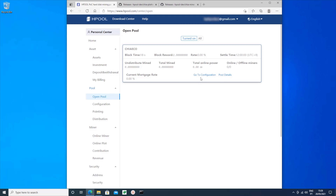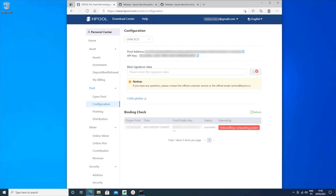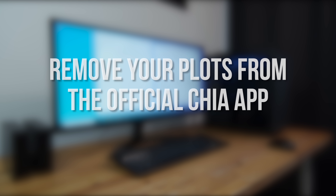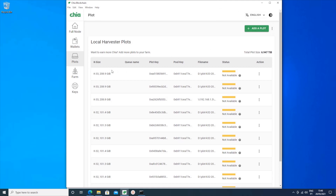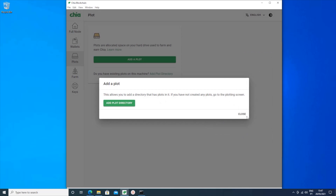Now go to the Hpool website, click on Open Pool under Pool on the left, then click Go to Configuration. You'll see a box asking for bind signature data. Click into the box and press Ctrl+V to paste the text you just copied, then click on the button labeled Bind. If you ever want to leave Hpool in the future and go back to solo farming, you'll have to click 'Unbundling Computer Power' at the bottom. Now you need to remove all of the plots you're currently farming from the official Chia app before adding them to the Hpool farming app. If you don't do this you'll end up getting banned for double farming the plots, which is something I've heard of happening to several people. In the Chia app click Plots on the left, then click the three dots next to Add a Plot, and in the menu select Add Plot Directory. Then click the trash can icon next to each of your folders to remove them from your farm, and when you're done click Close.